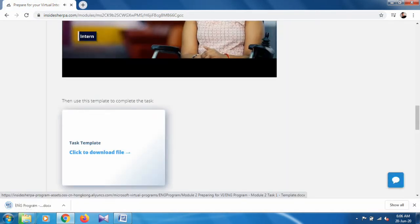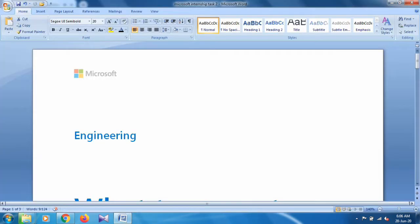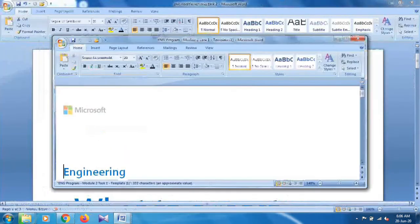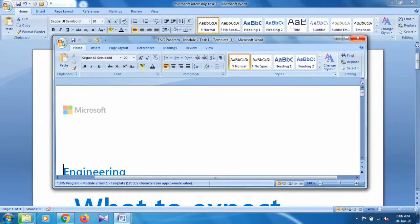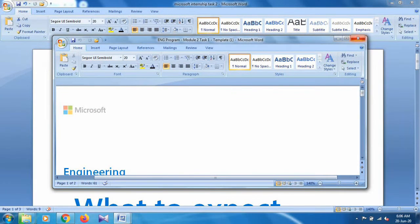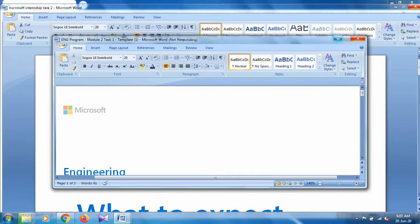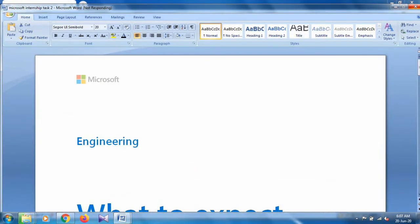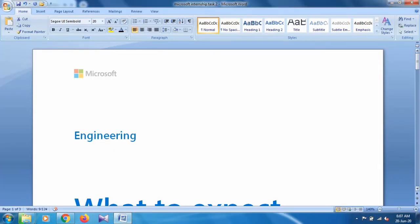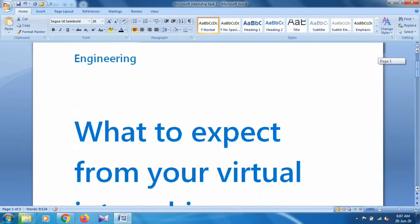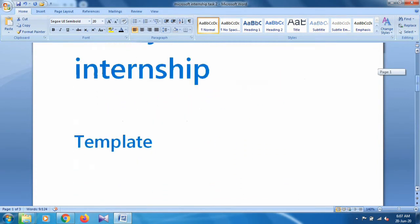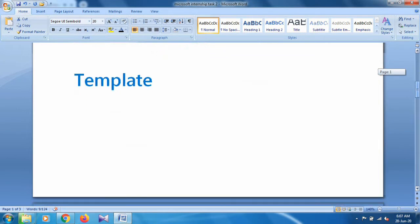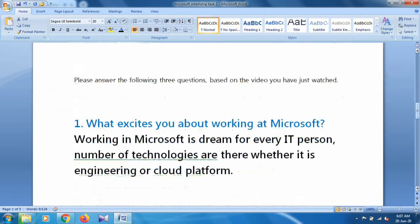When you download it, click to open it. This is task one of program two. As you can see, there is a Word file for what to expect from your virtual internship. This is a template and there are three questions.